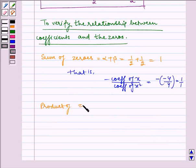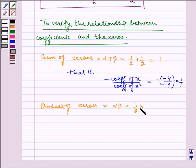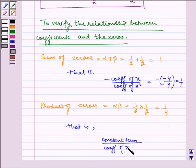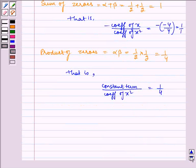Similarly, the product of zeros is alpha times beta, which is equal to half into half, which is equal to 1 by 4. That is constant term divided by coefficient of x squared, which is also equal to 1 by 4. Hence verified.